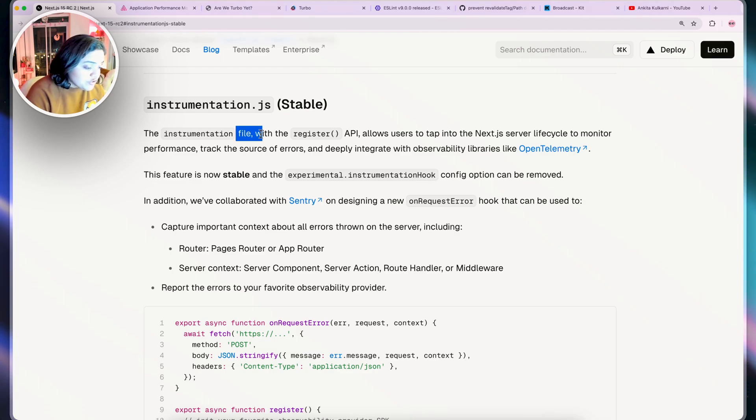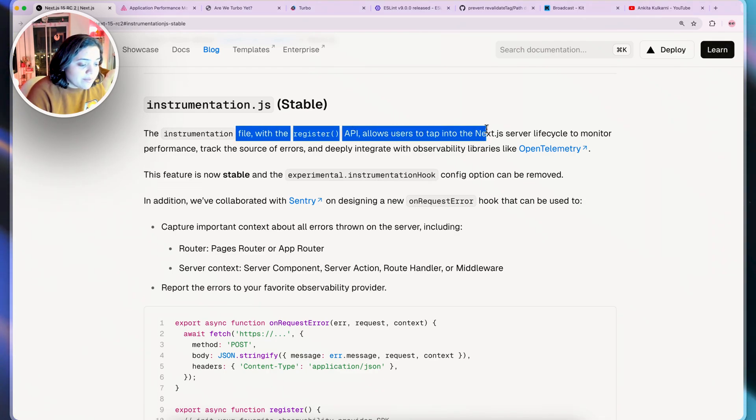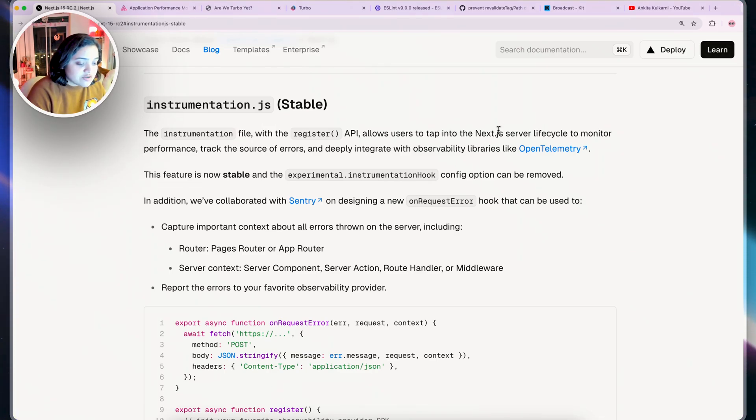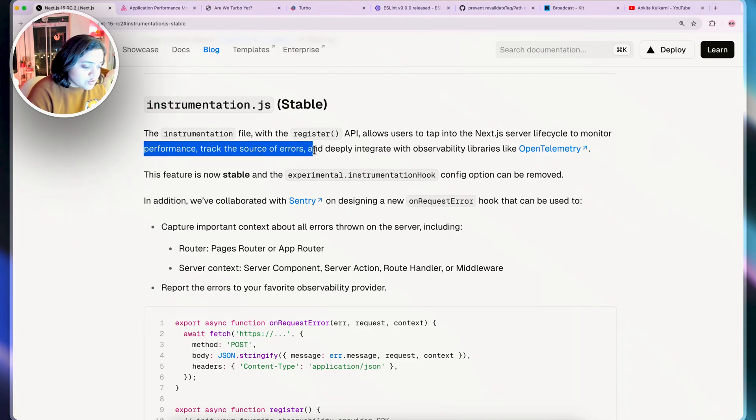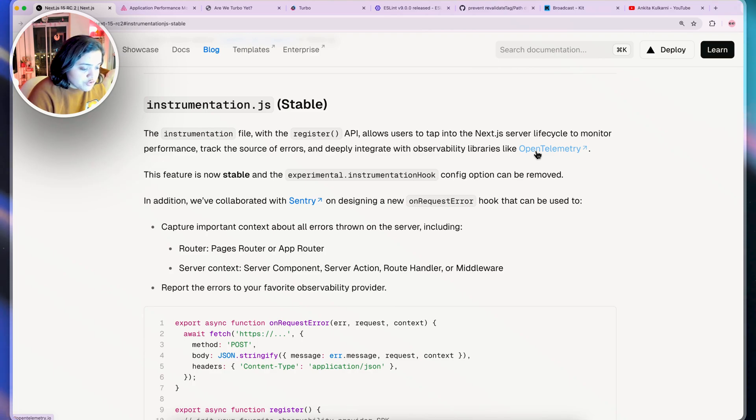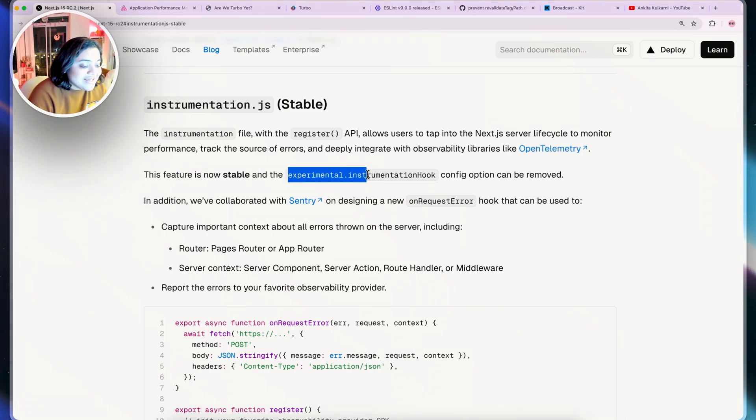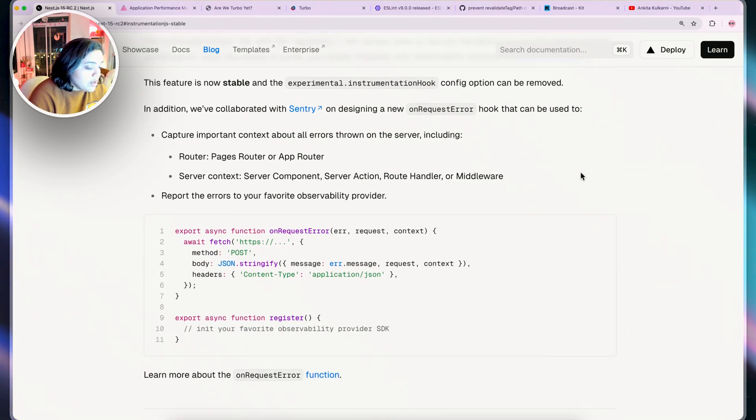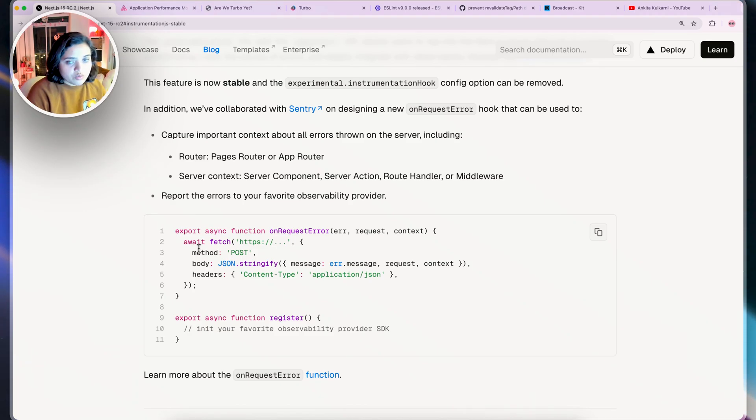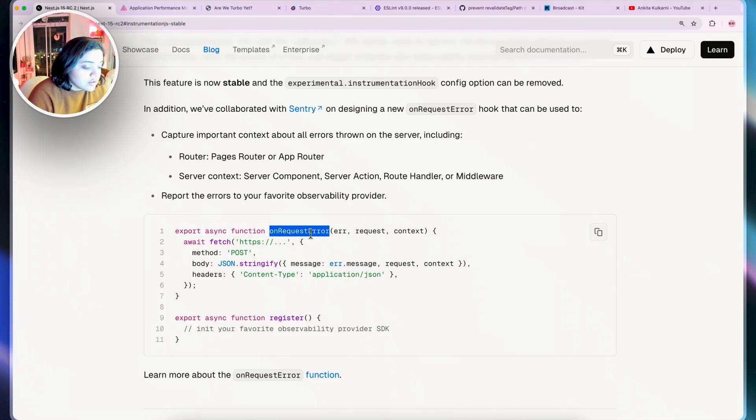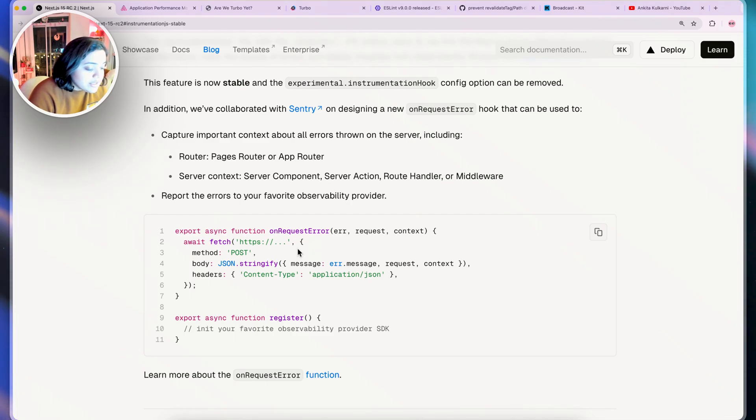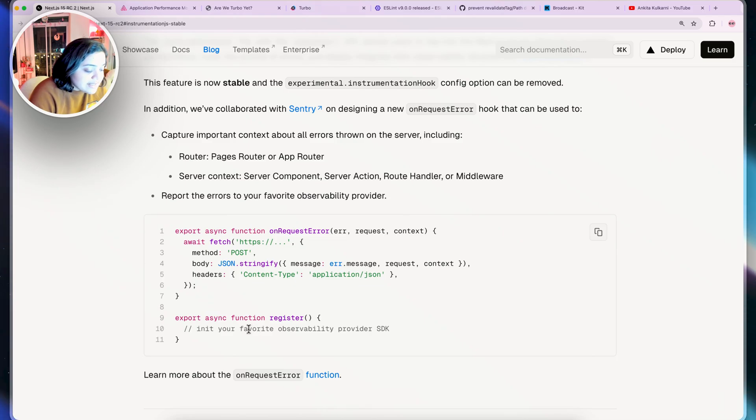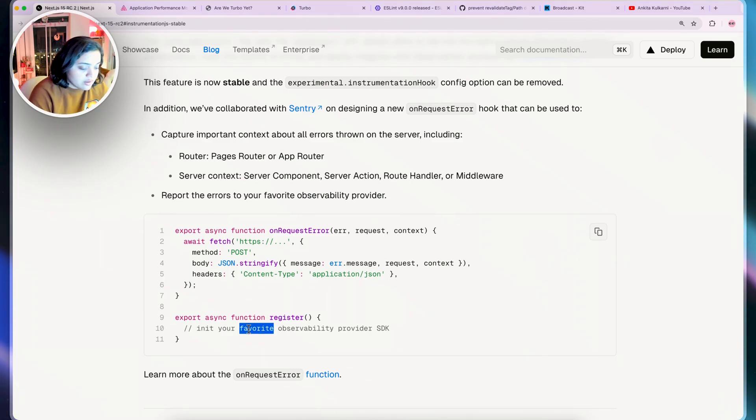The Instrumentation File with Registered API will allow users to tap into the Next.js server cycle to monitor performance, track the source of errors, deeply integrate with libraries like OpenTelemetry and so on. This feature is now stable and the Experimental.InstrumentationHook config option can be removed. If you really want to report errors and figure out what's going on in your application, you want to use this specific hook on-request error which will give you more observability in general and you can basically initialize any sort of provider that you want here as well.